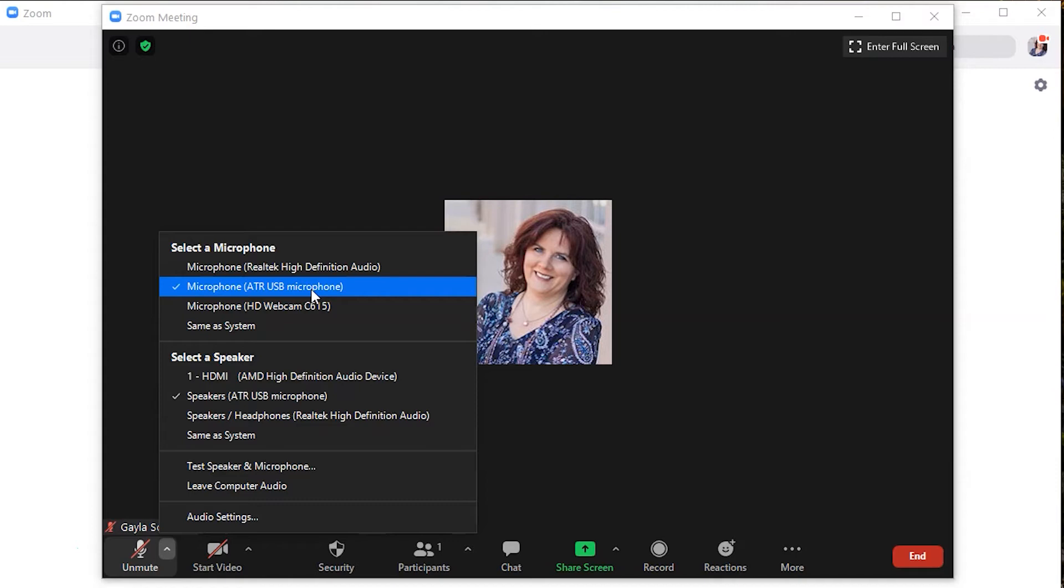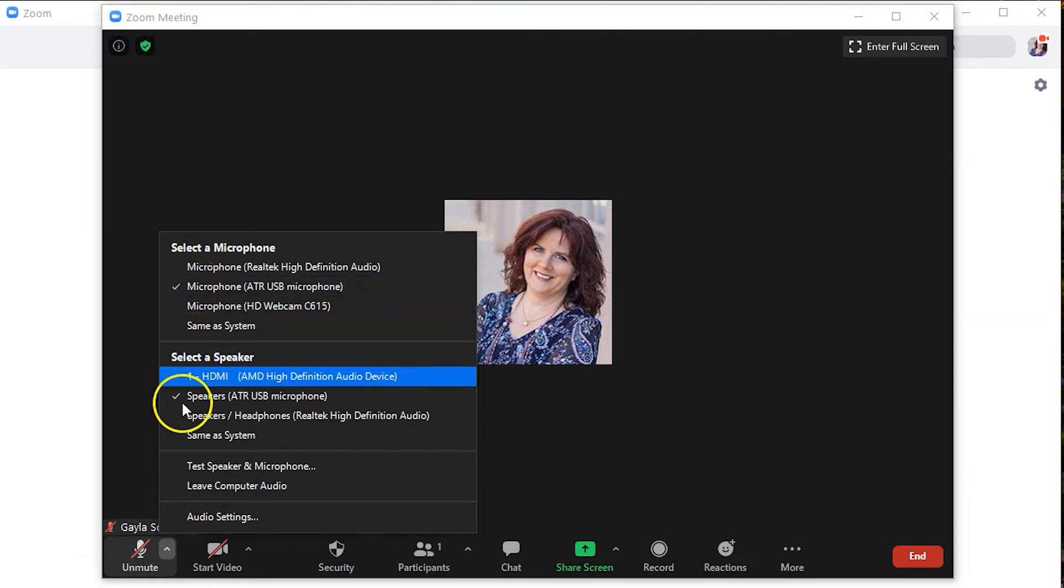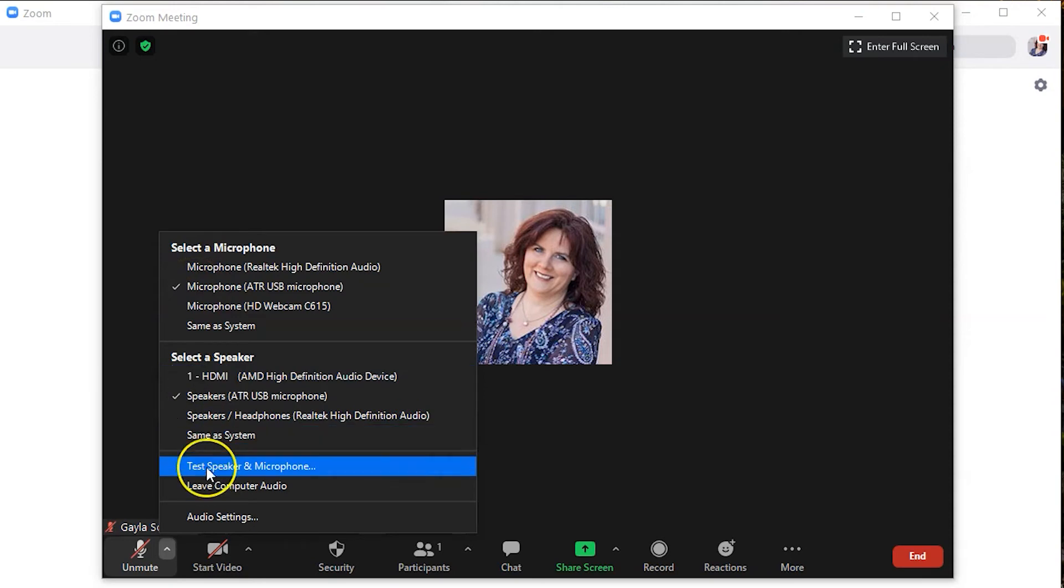So if you just plugged in your new microphone, it may not be set. So there's a checkmark here and the sound quality is okay. We're going to test the speakers and the microphone. So always, always do this before you record a podcast interview.